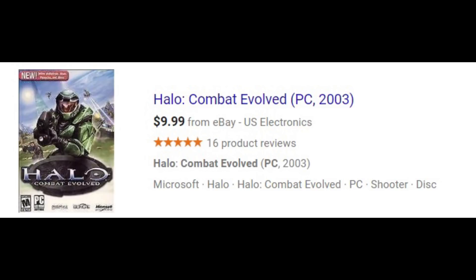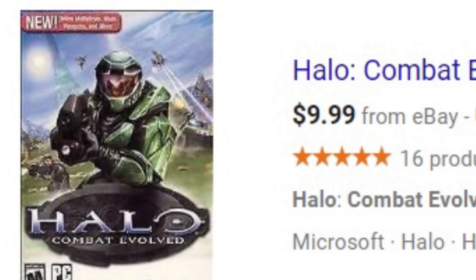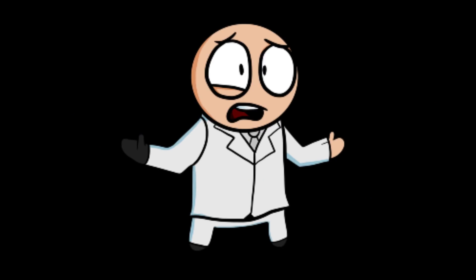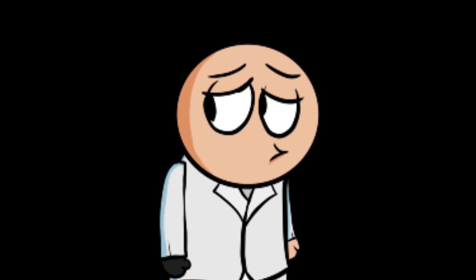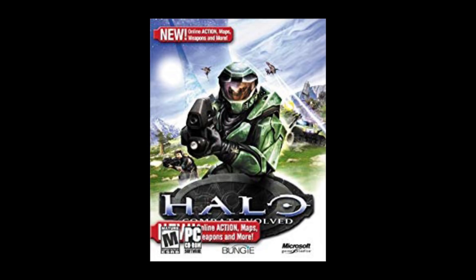First up, you're going to need a copy of Halo Combat Evolved PC. You can find these pretty cheap online, even as low as ten dollars — I'd highly recommend purchasing it. It should also be noted that I'm talking about the Windows version; unfortunately I do not know much about Macintosh.